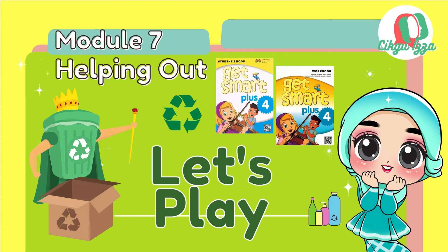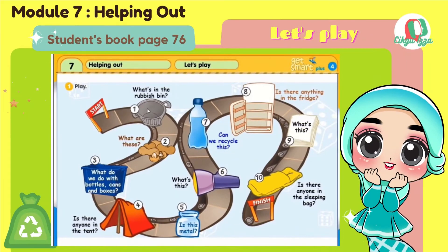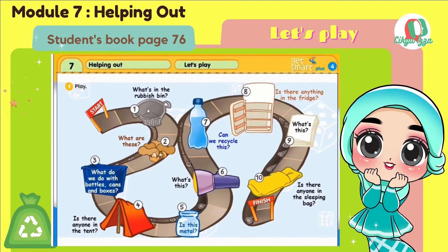And then we want to play a board game. Alright, let's start it. Look at number 1. What's in the rubbish bin? There is nothing in the rubbish bin. Or you can answer: there isn't anything in the rubbish bin.